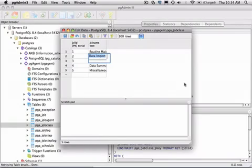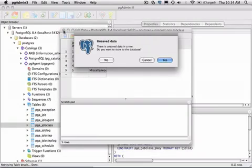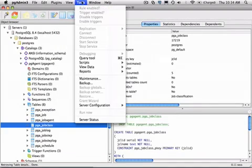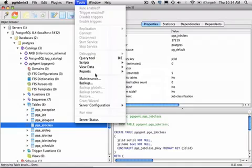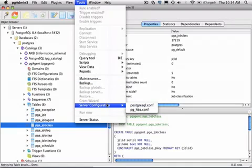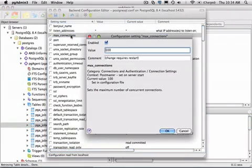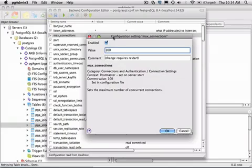PGAdmin also contains a built-in configuration editor. This allows you to actually modify over 170 different configuration items for the database that's installed. All you need to do is click on a particular item of interest, and you'll get a dialog where you can change the settings for that parameter.